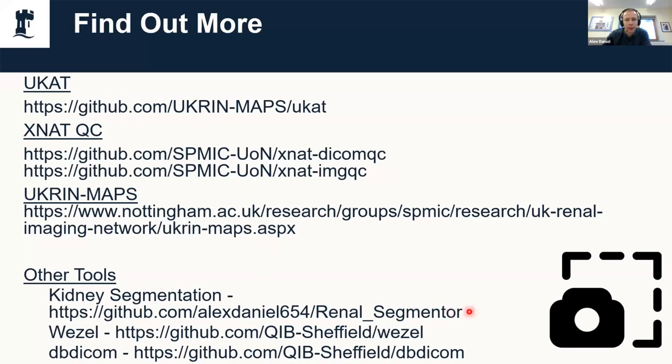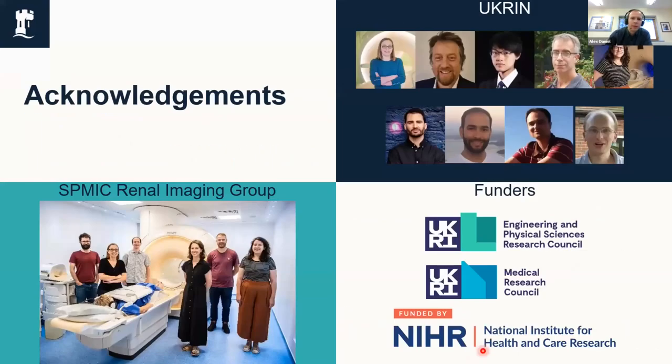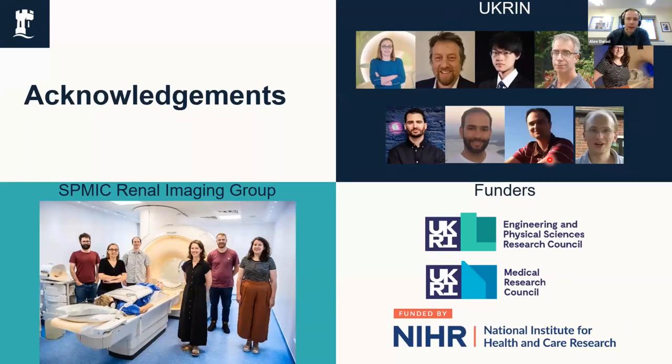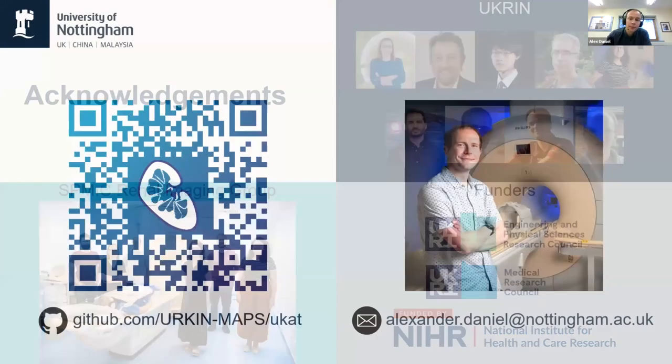Just some other open source tools that we've produced as part of UKRIN: there's kidney segmentation tools, Weasel which is that GUI I was showing you earlier, and DBdicom which is the tool that we use for reading and writing DICOM files. It remains for me to thank those people that I've worked with on this work—the people I work with here in Nottingham and those I work with via webcam across the United Kingdom as part of UKRIN. Also thank you to the funders that funded this research. If you'd like to find out more, that's a link to UKAT. Feel free to drop me an email if you have any questions or ask away in the chat box. Thank you very much for your time.